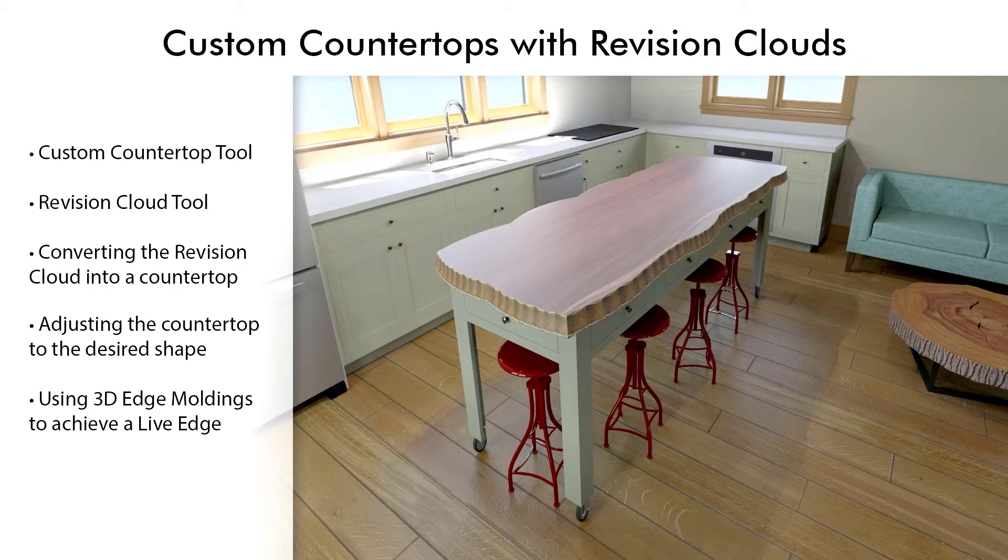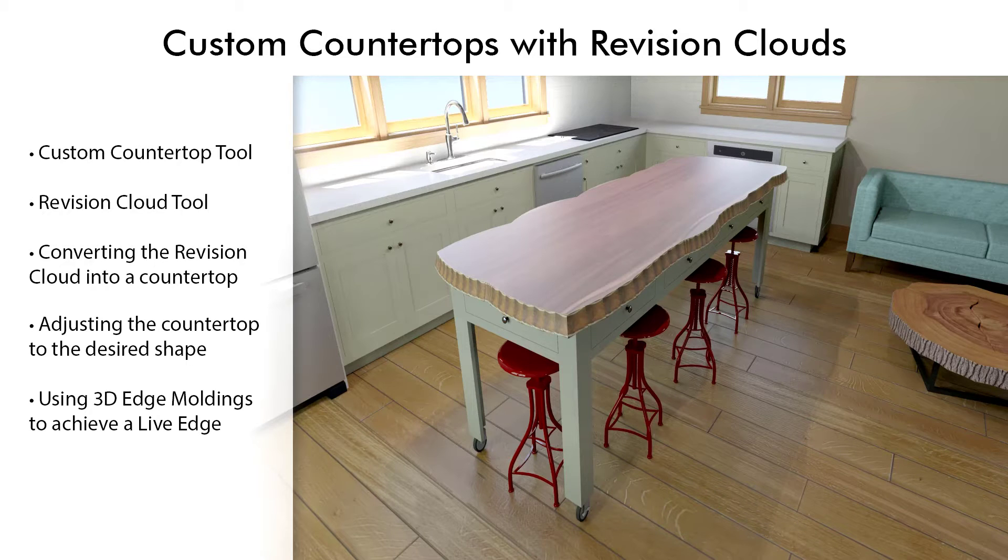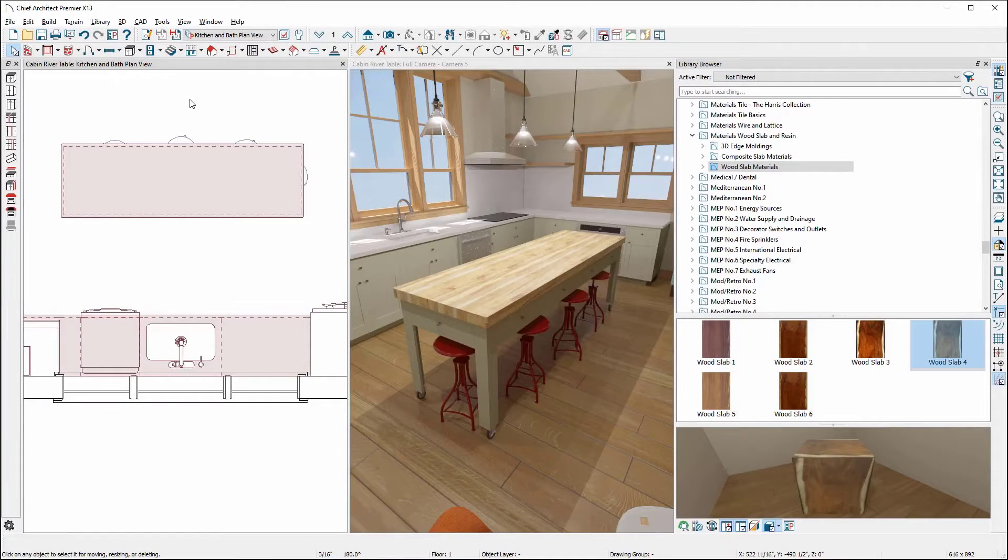Let's take a look at how we can create custom countertops using the revision cloud tool and how to create live edges on your countertops with 3D edge moldings from the materials wood slab and resin bonus catalog.